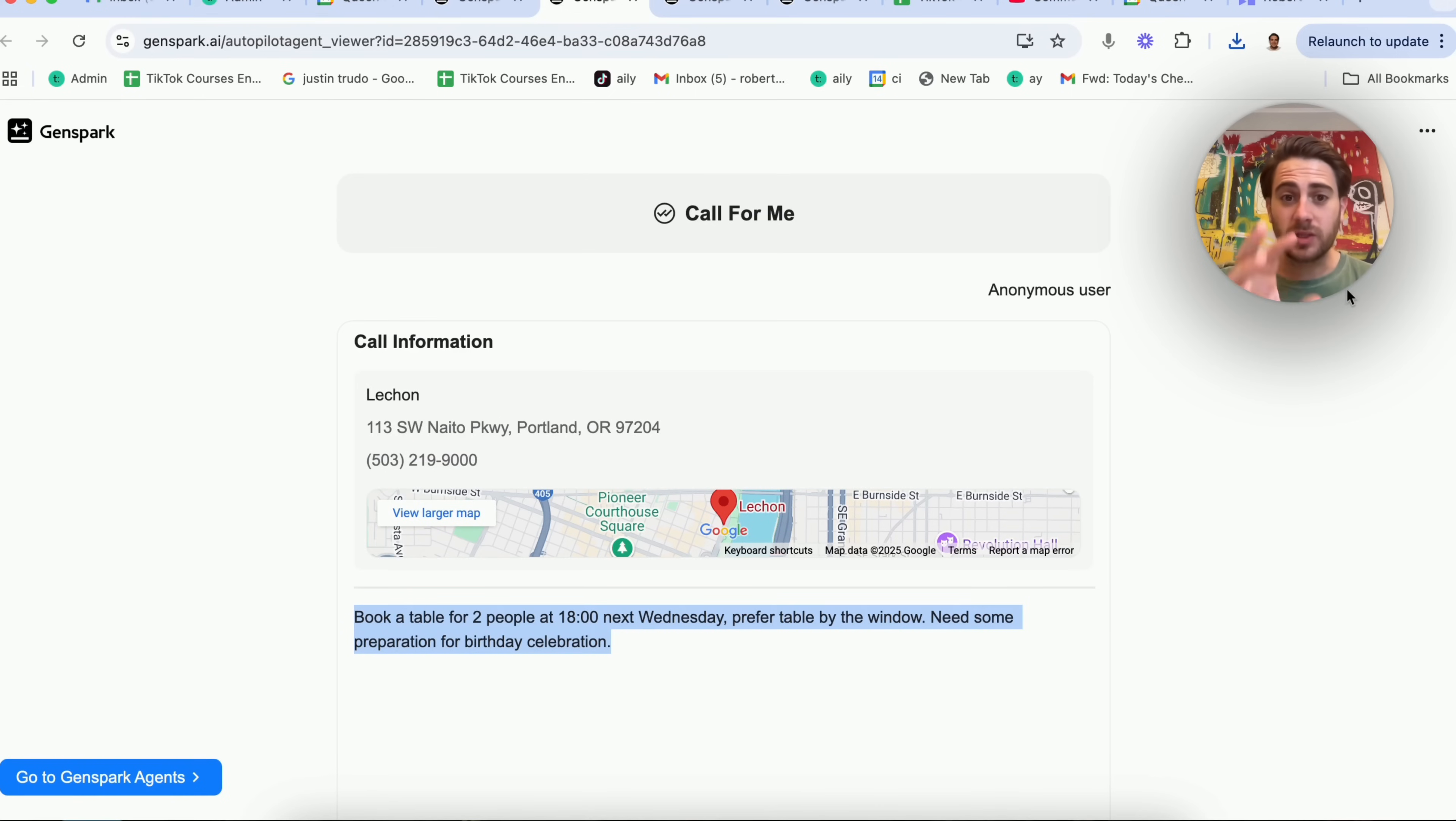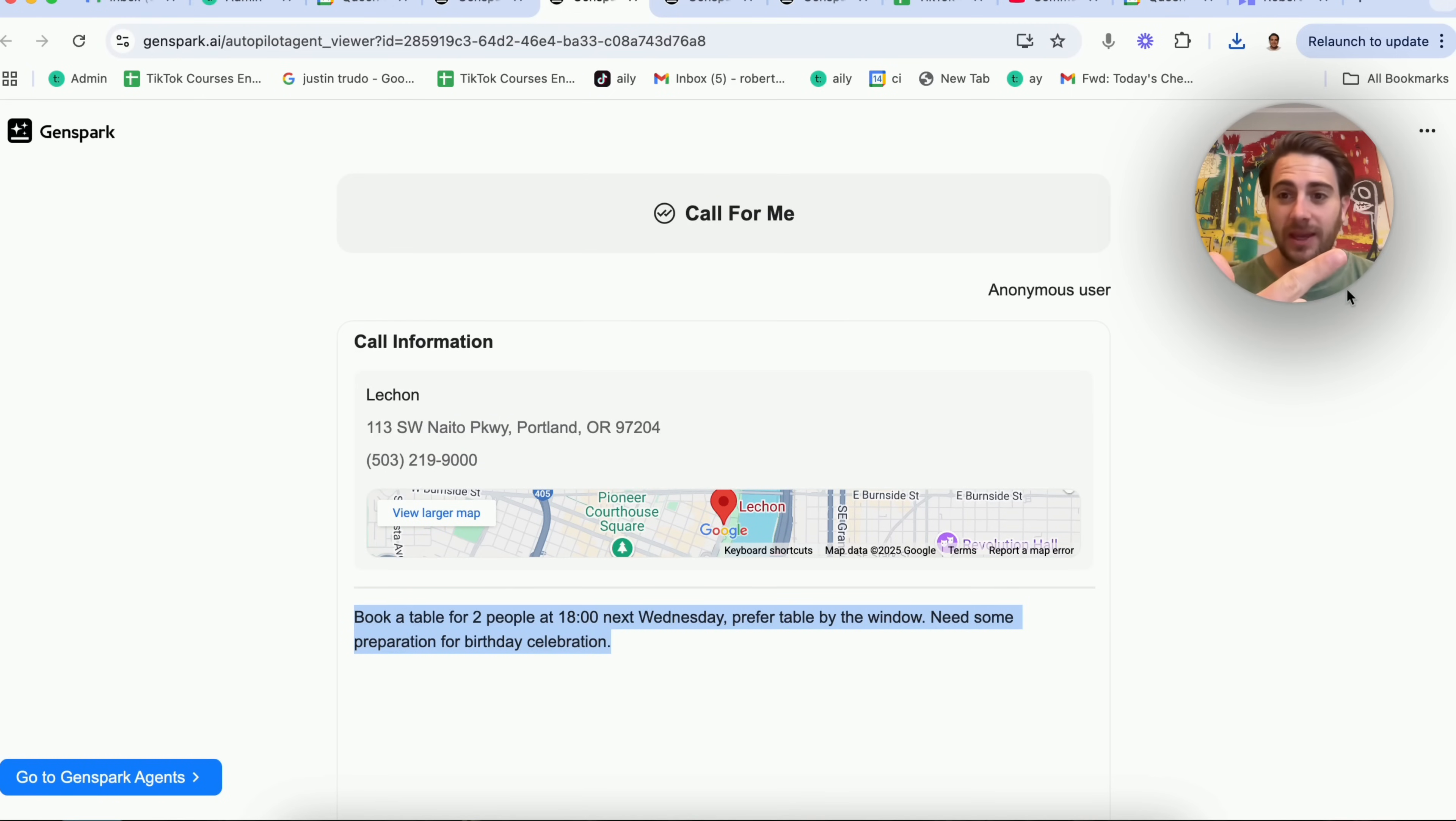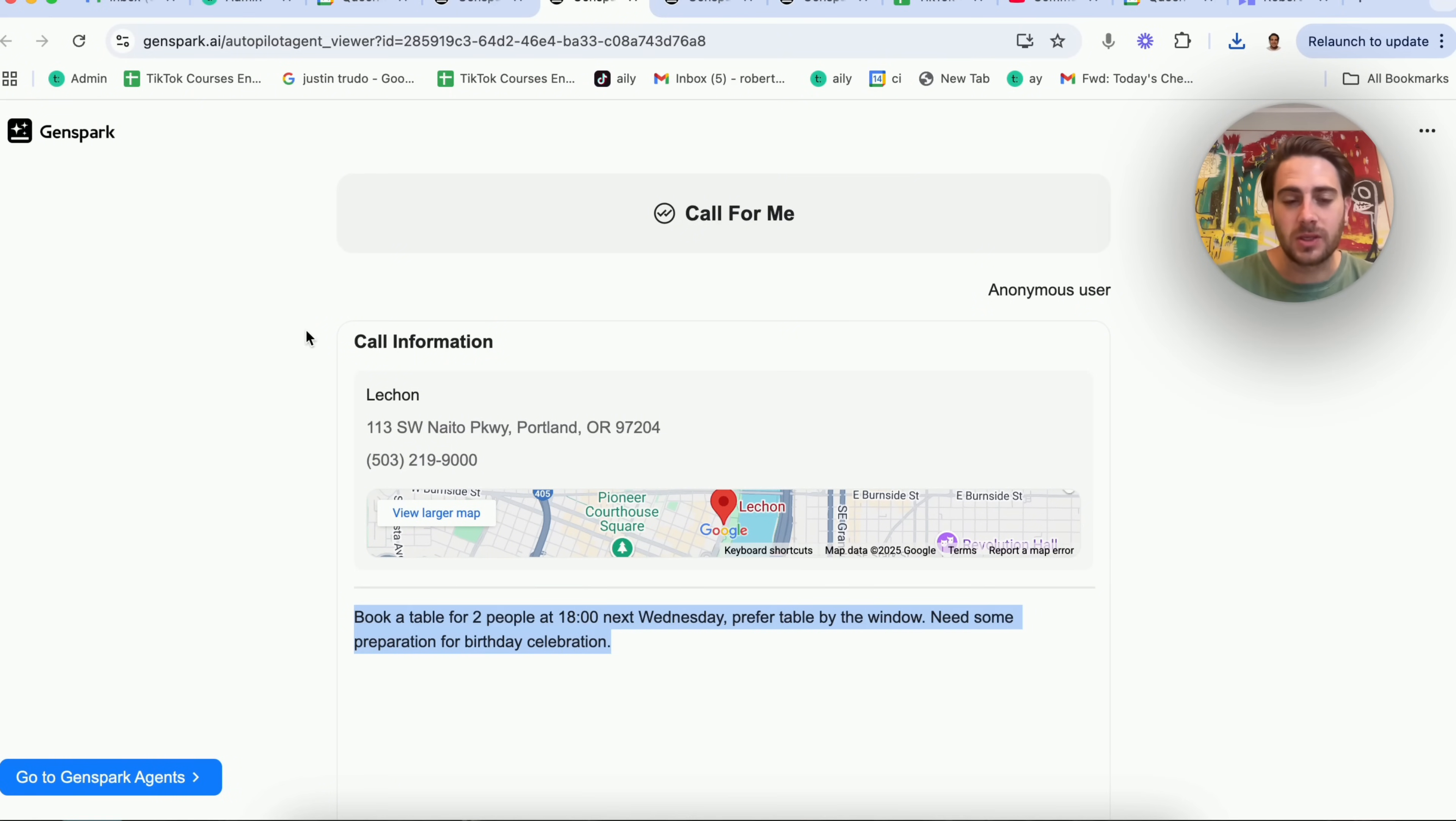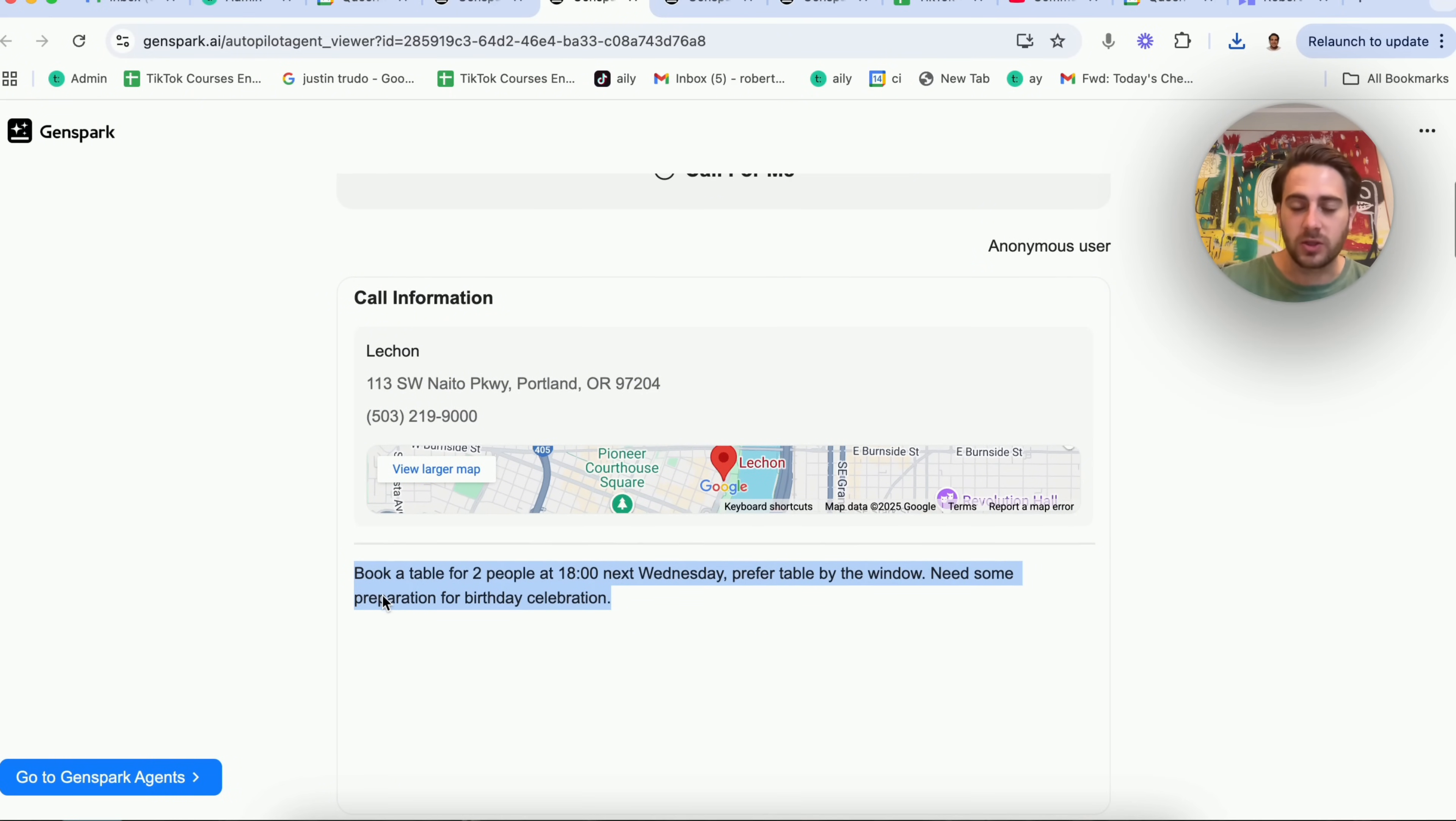Now, use case number one is using their call for me agent. I don't know about you, I hate calling people. I hate making dinner reservations. I hate just having to do very tedious things like this, but I don't have to anymore when you use something like GenSpark.